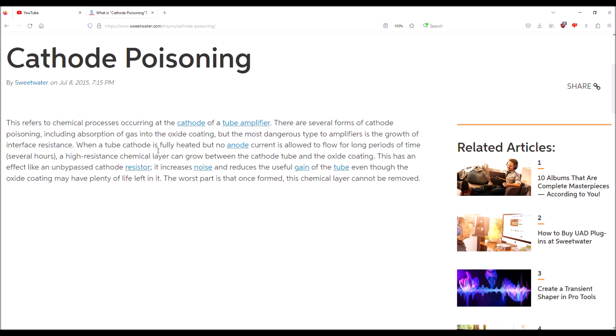But a heated cathode that has no anode current allowed to, you know, because there's no anode voltage so there's no current flowing through the tube, it sort of builds up a cloud of electrons that with nowhere to go and it builds a chemical layer up on the cathode of the tube. And the tube will end up testing weak if you recall we had a...